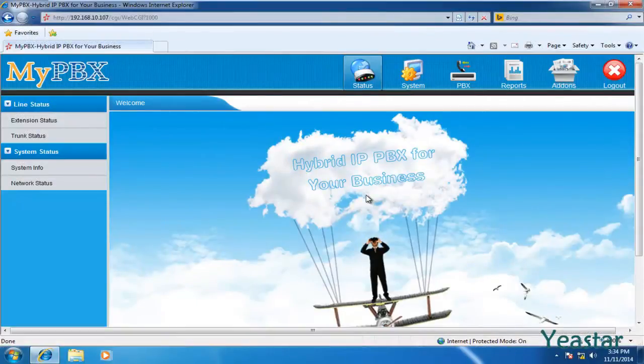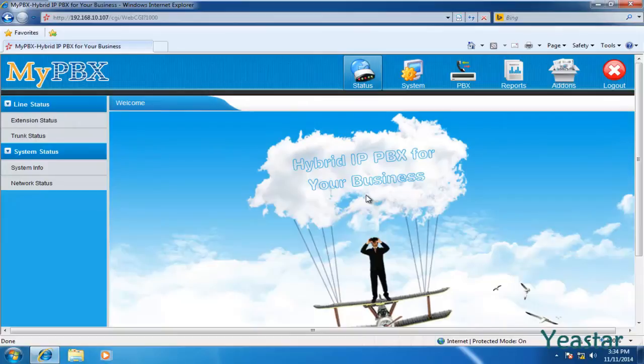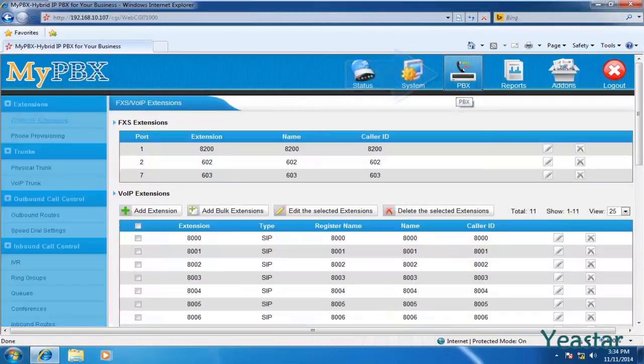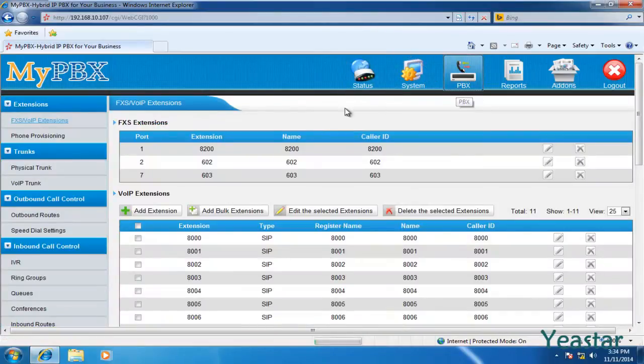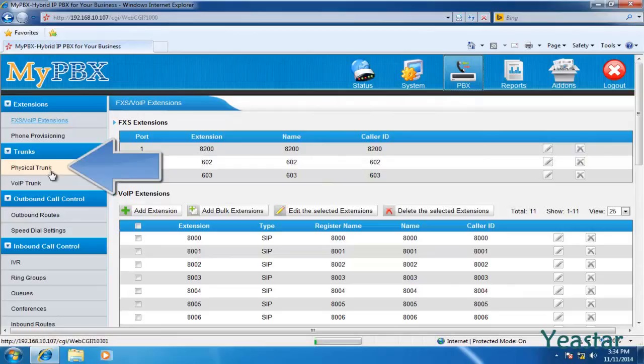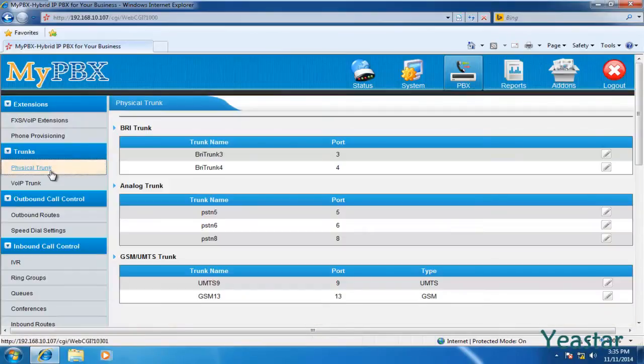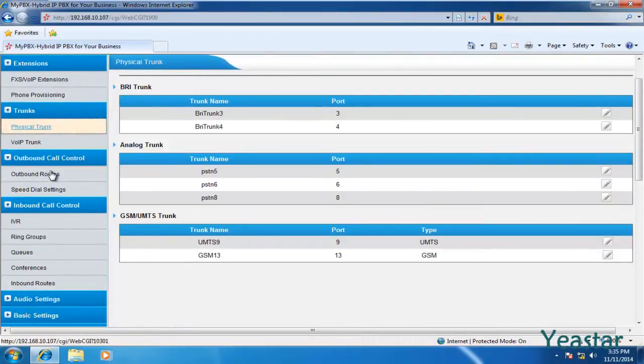MyPBX supports physical trunks like PSTN, GSM, CDMA, UMTS, E1, and BRI. Enter physical trunk page. Generally, you could keep the default settings. Next, configure the outbound route.